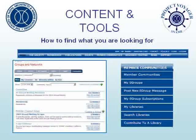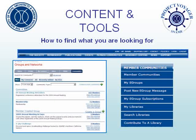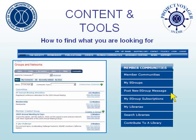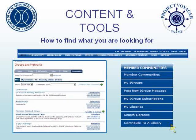The Member Communities tab is central to quickly accessing the new member tools. The drop-down navigation contains most of the links you need to use the new tools. You can post a new eGroup message directly — clicking here will provide you with a field to type in a new message and send it to a specific group. You can also contribute to a library directly through a link in the pull-down menu — just click Contribute to a Library.